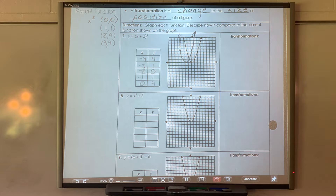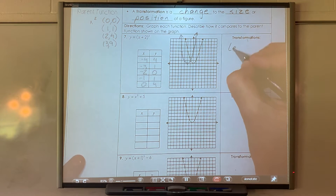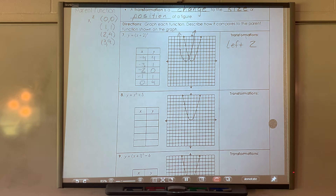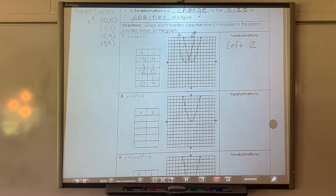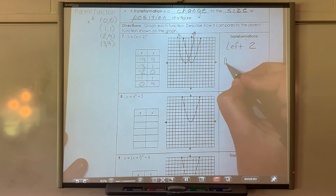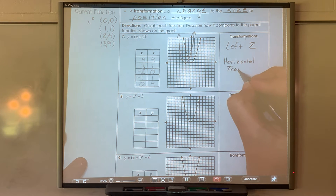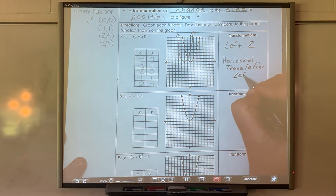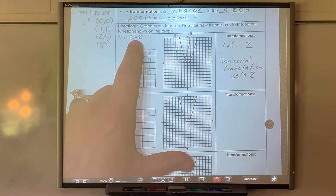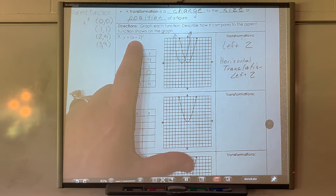This graph made a transformation compared to the parent function — it moved to the left by 2. Left and right movement is horizontal, so this is a horizontal translation left 2. That's all it did — it just moved over two units, because the equation says take x, your original x at zero, and take two away. Setting that equal to zero gives negative 2.